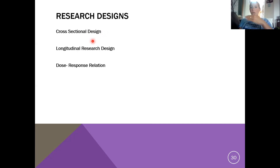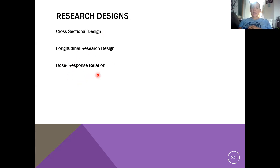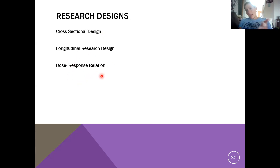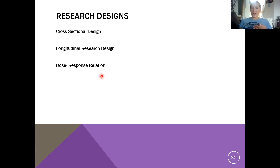To summarize: longitudinal looks at change over time with one group, and dose-response looks at how a sequential variable might affect the dependent variable.